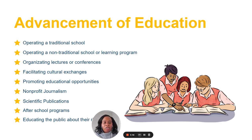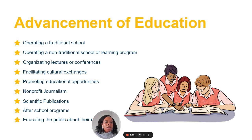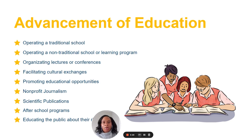A very common charitable purpose is the advancement of education. This concept incorporates a broad array of activities, from operating traditional schools to engaging in activities that educate either the general public at large or a subset of the general population. Many charities advance education in unique ways as a part of their operations.